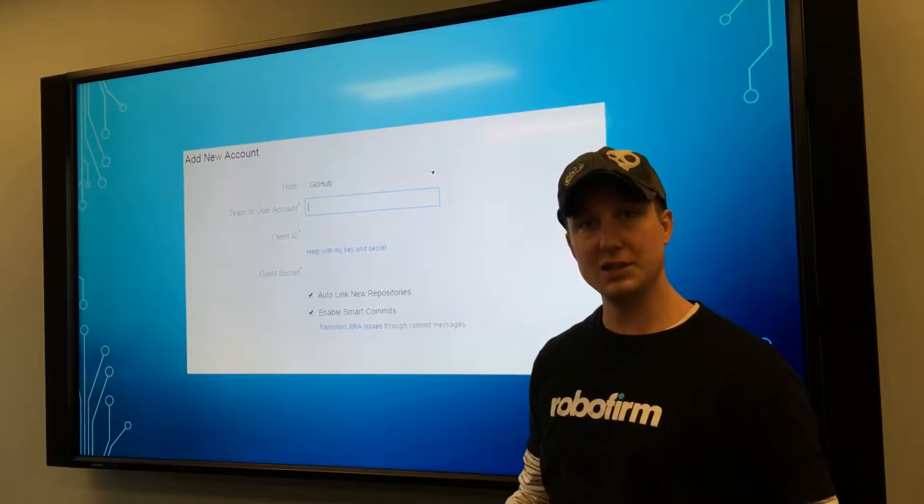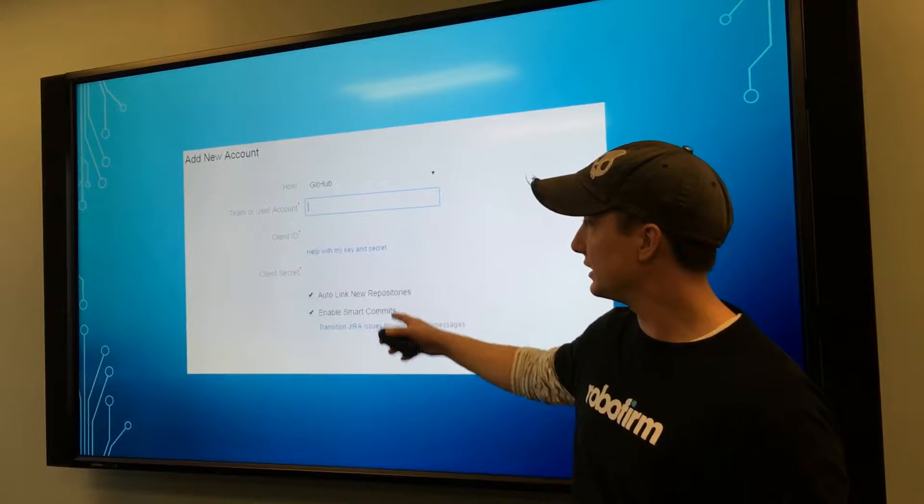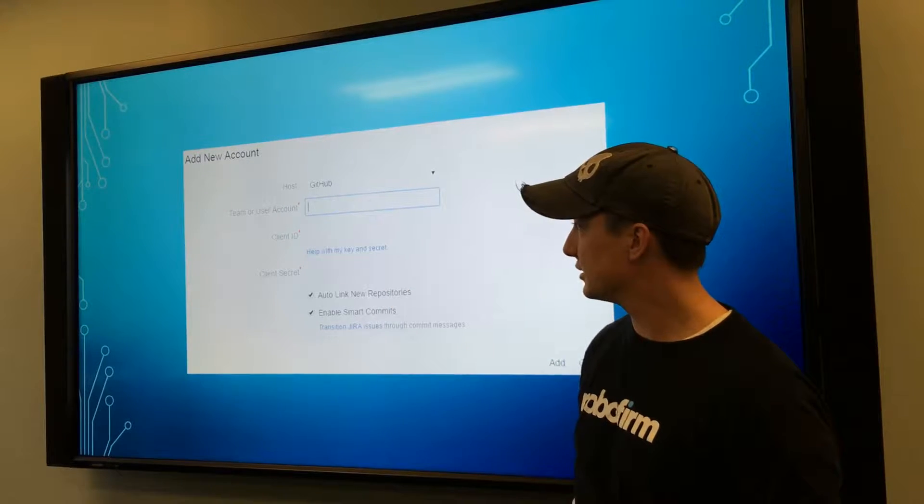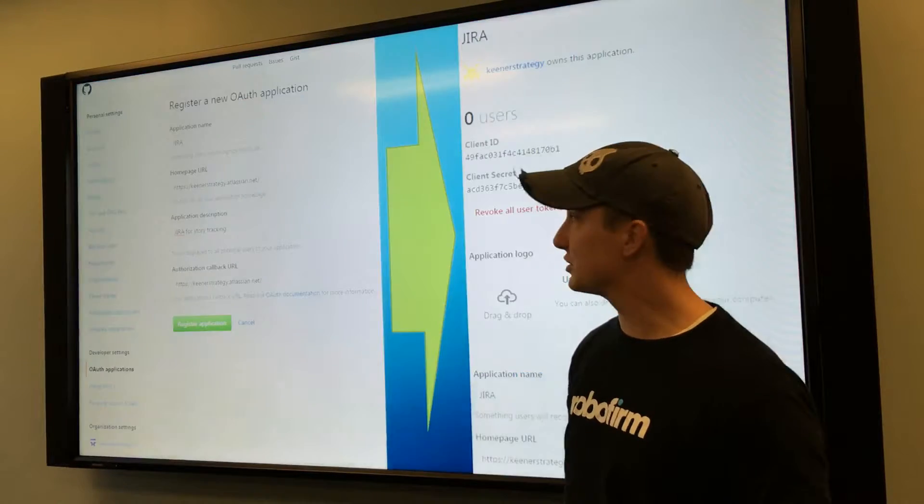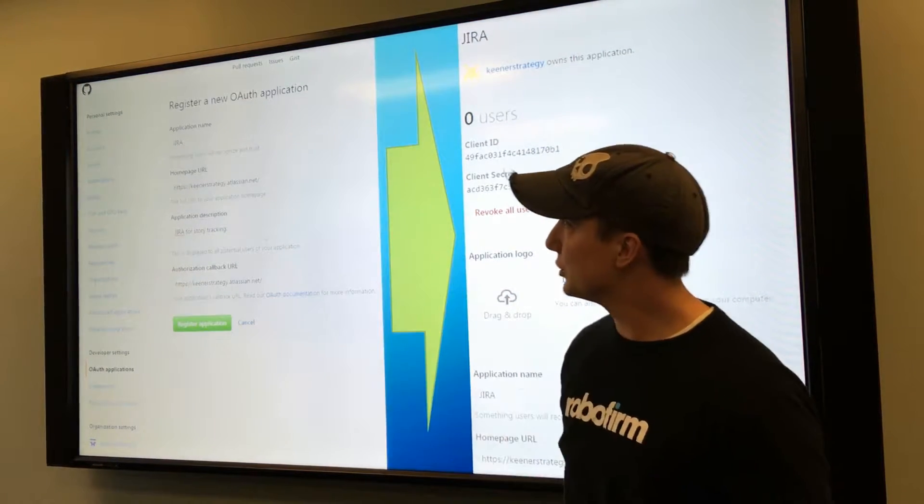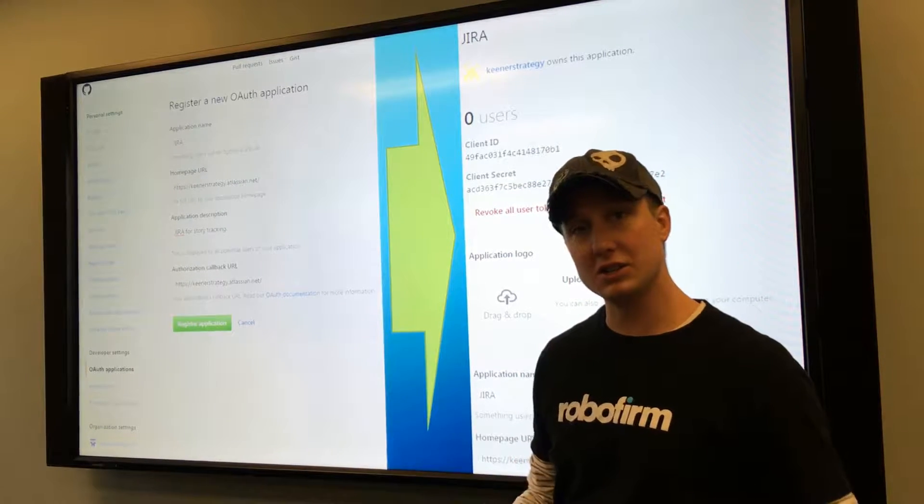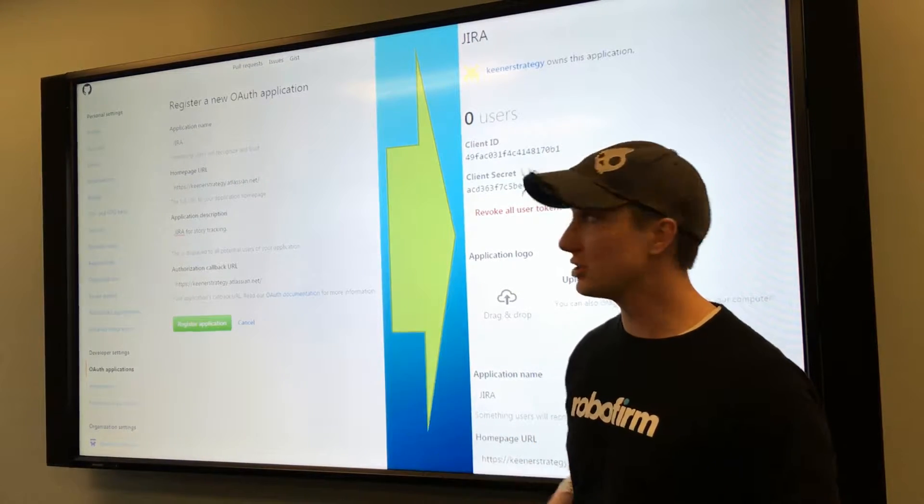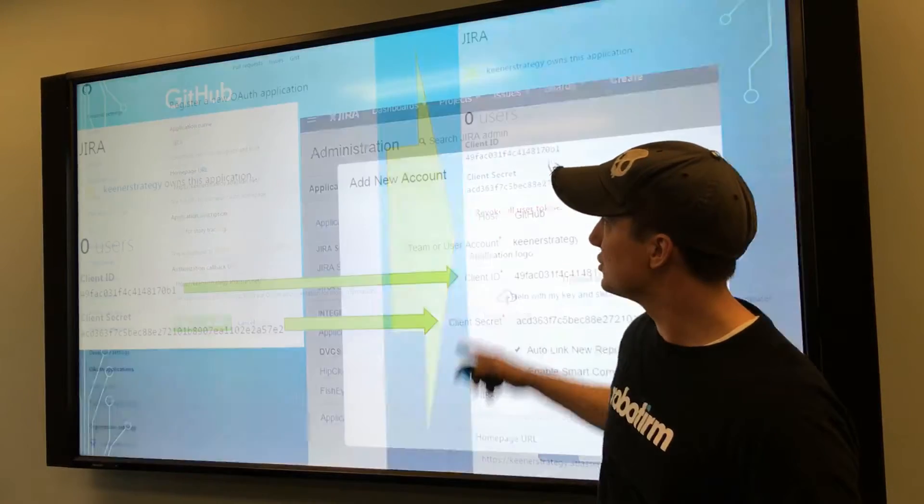That will ask you for your team or user account and a client ID and client secret. You get those under settings here when you register a new OAuth application and choose Jira. You'll put this back into Jira.